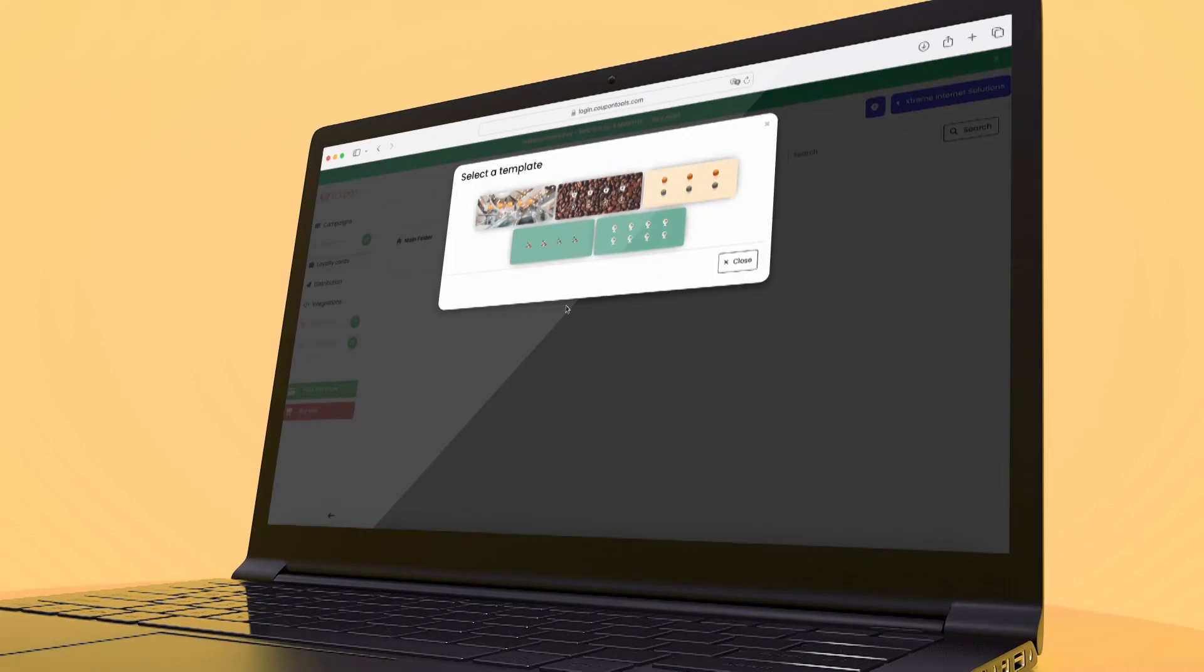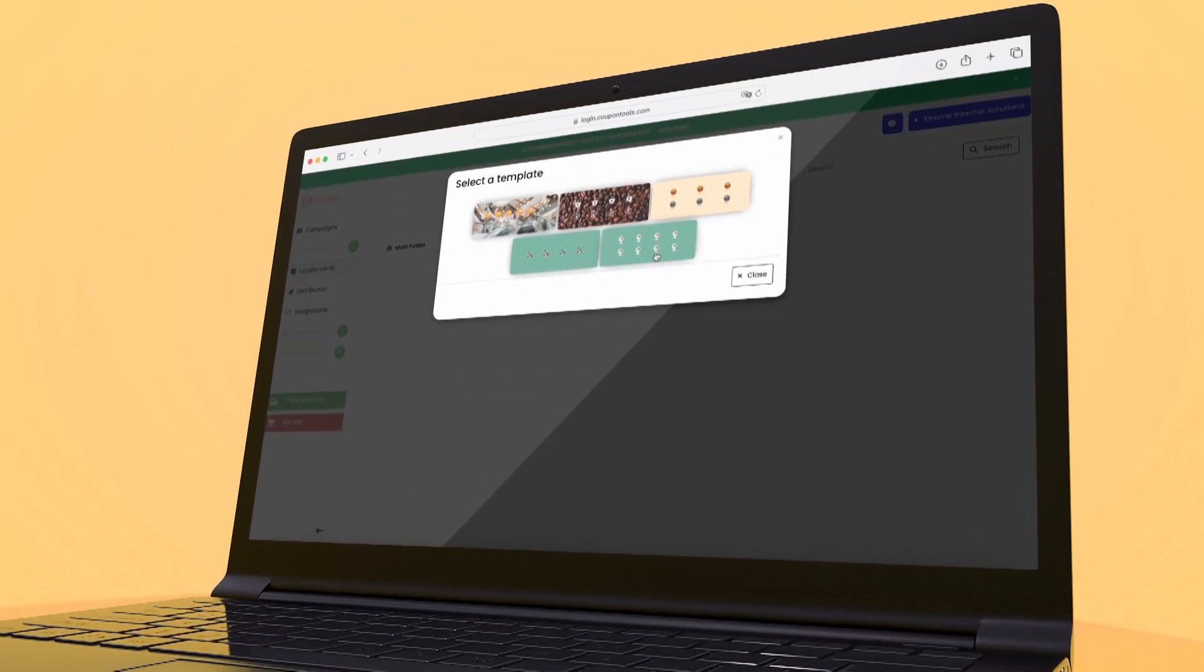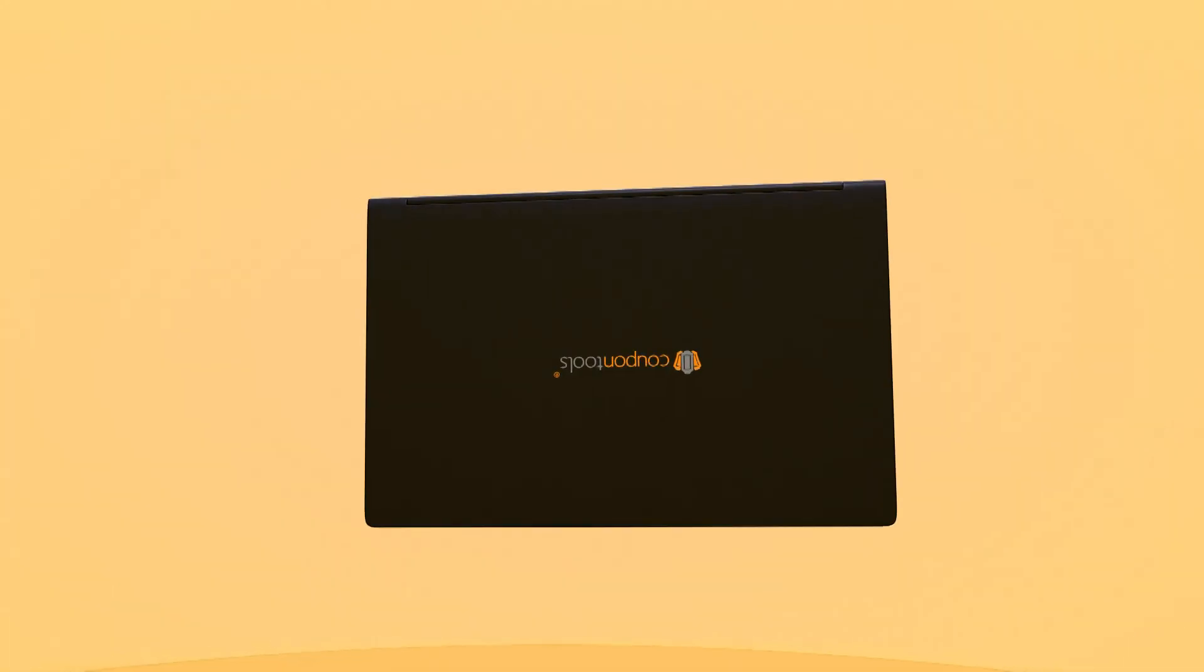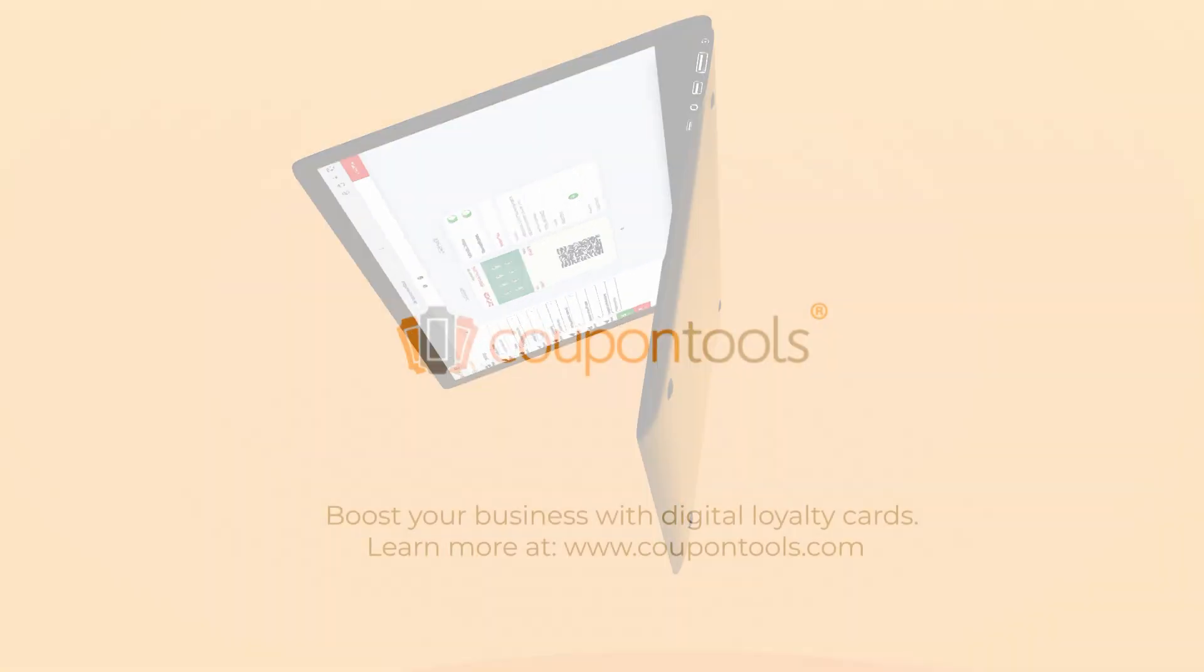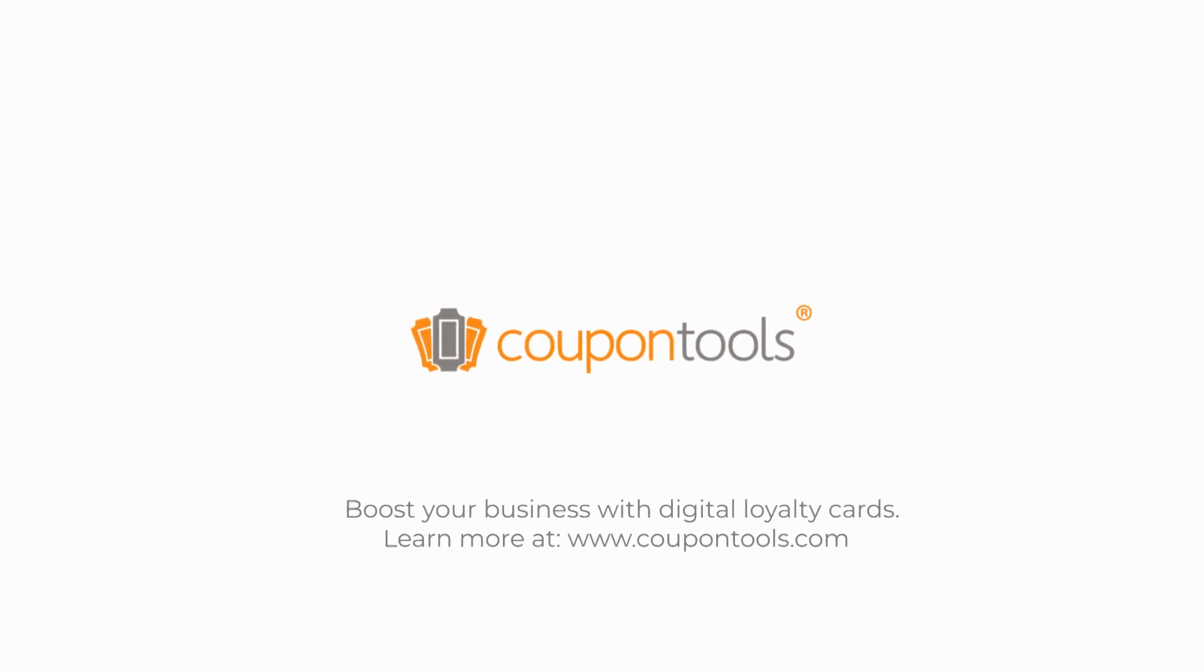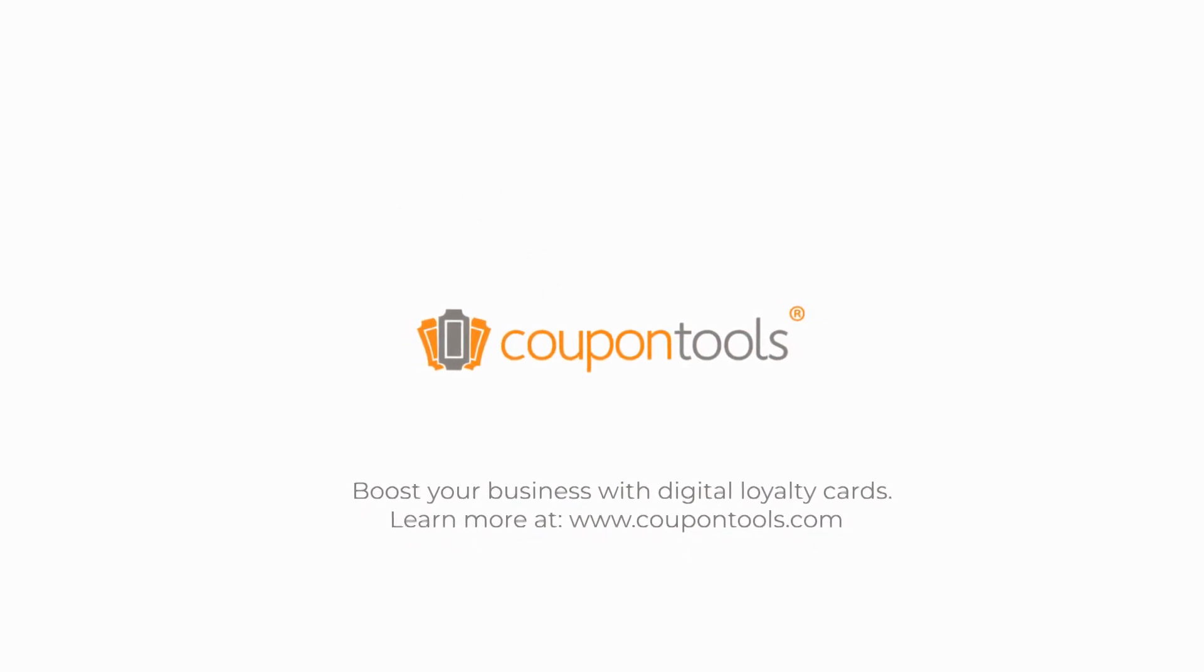Are you ready to digitalize your brand? Visit CouponTools.com and start creating your digital loyalty cards today.